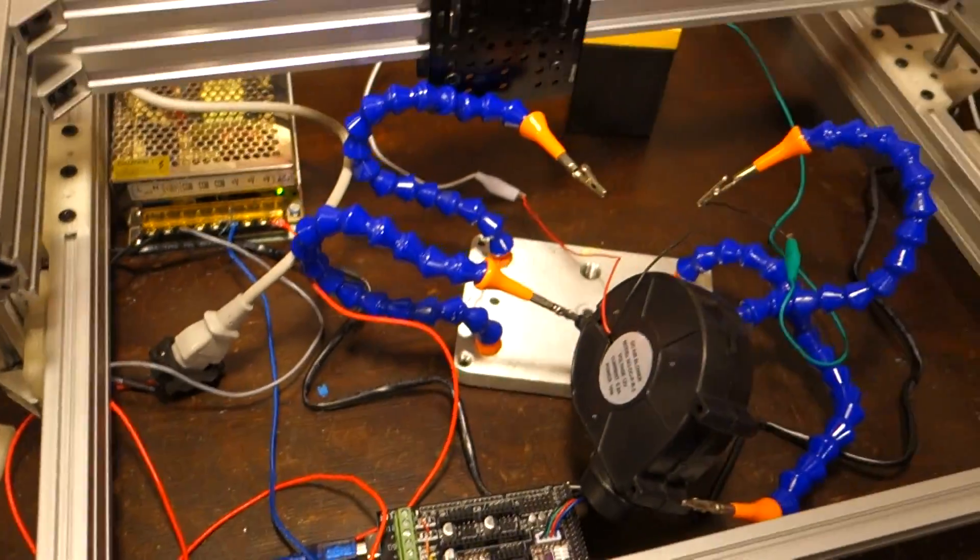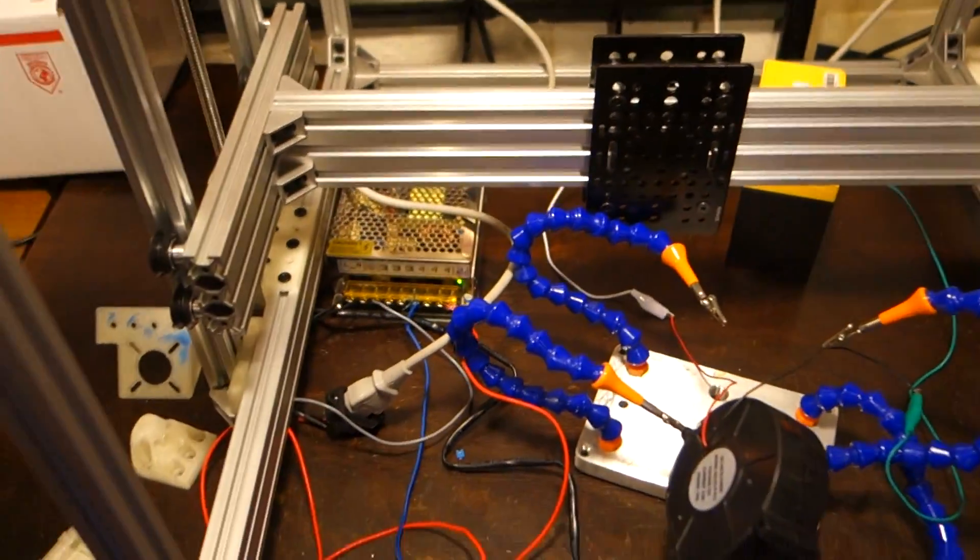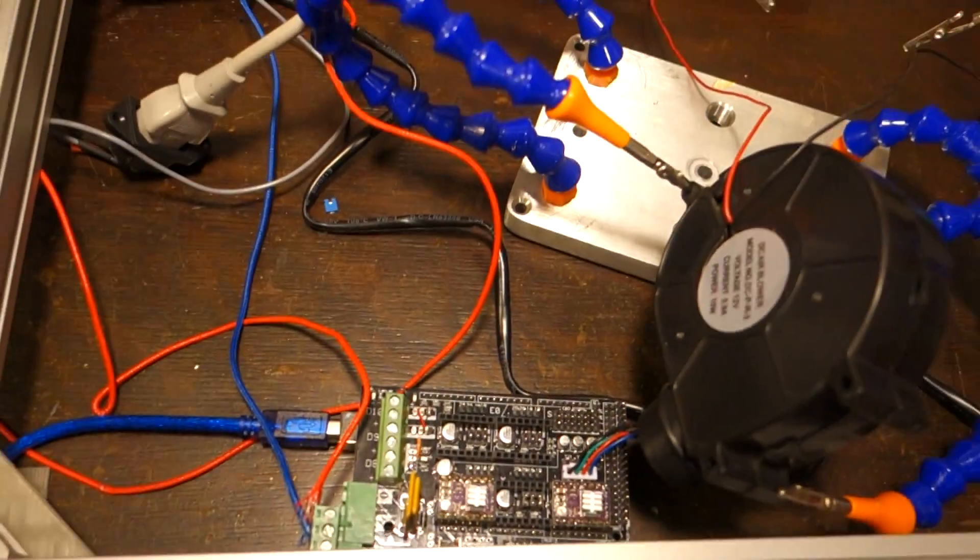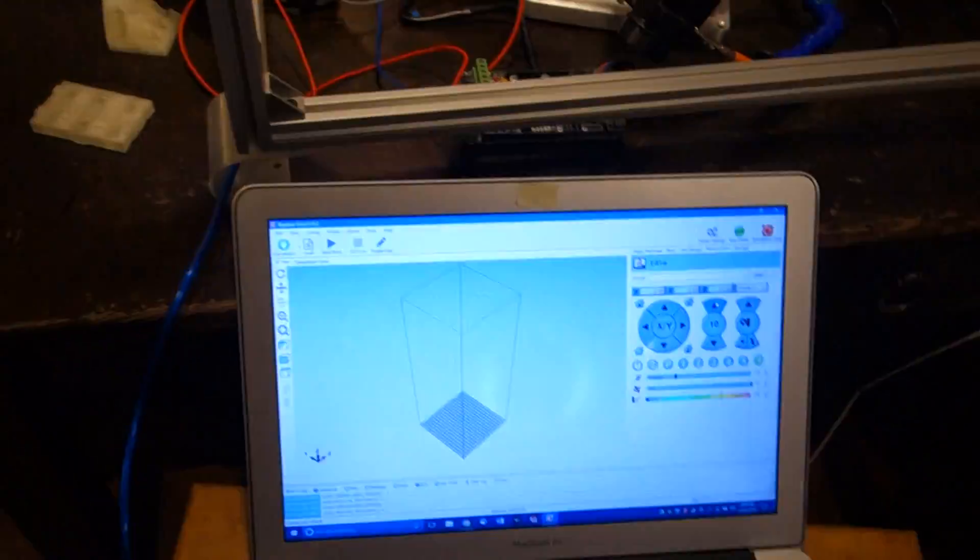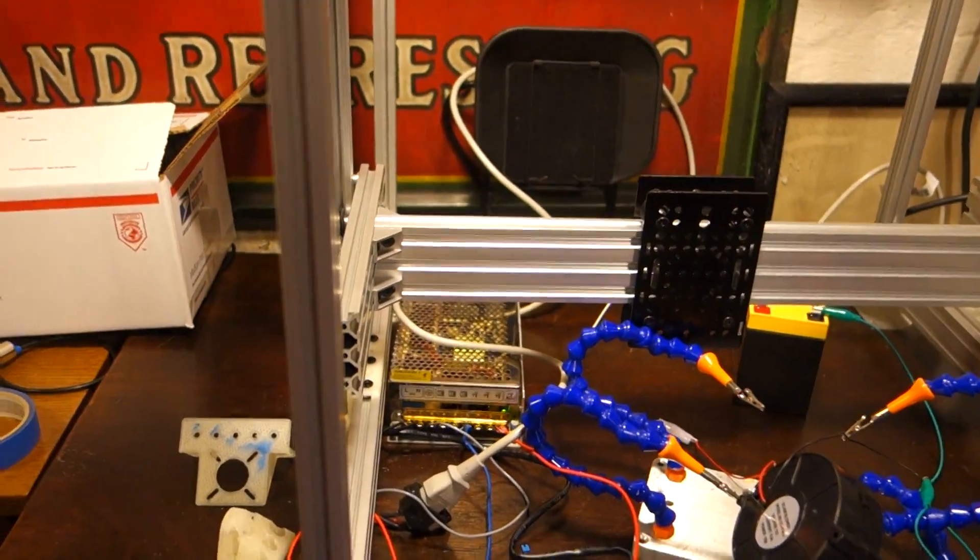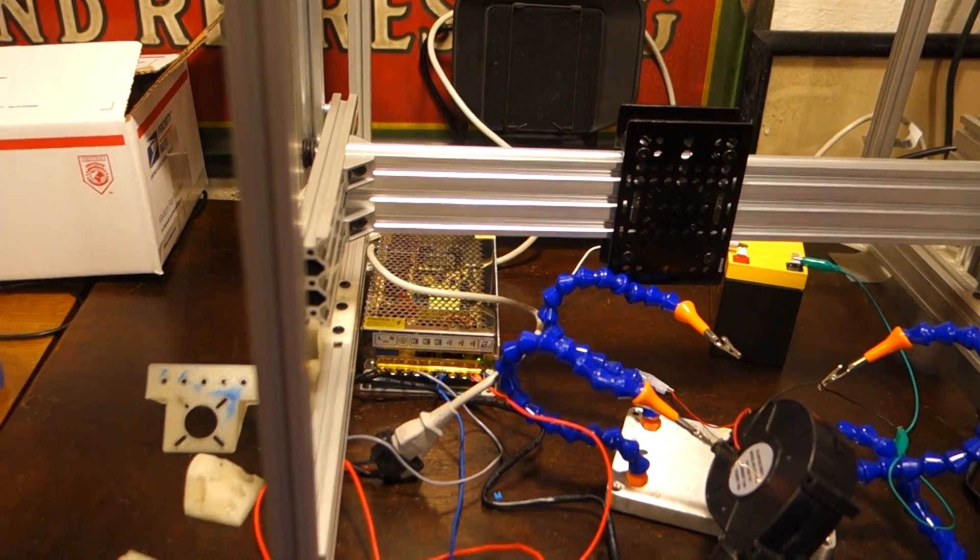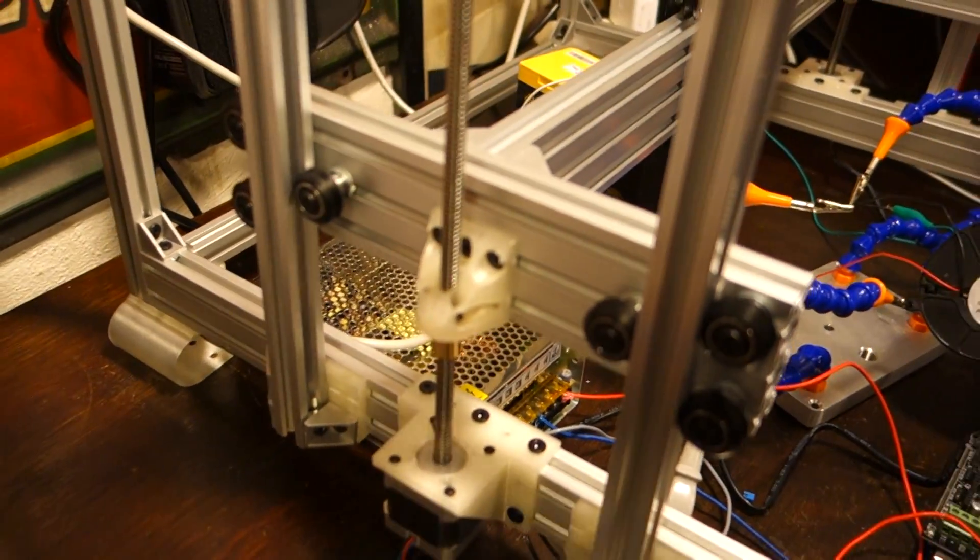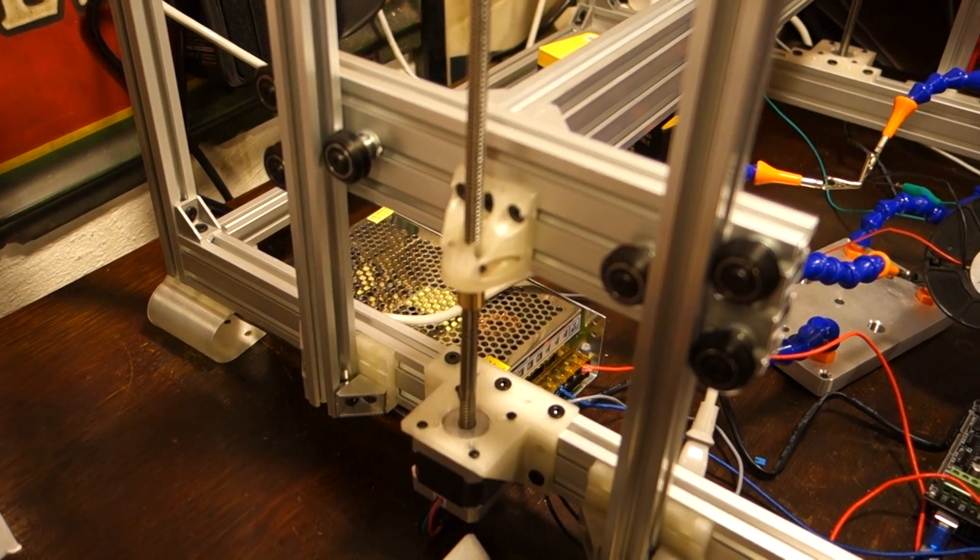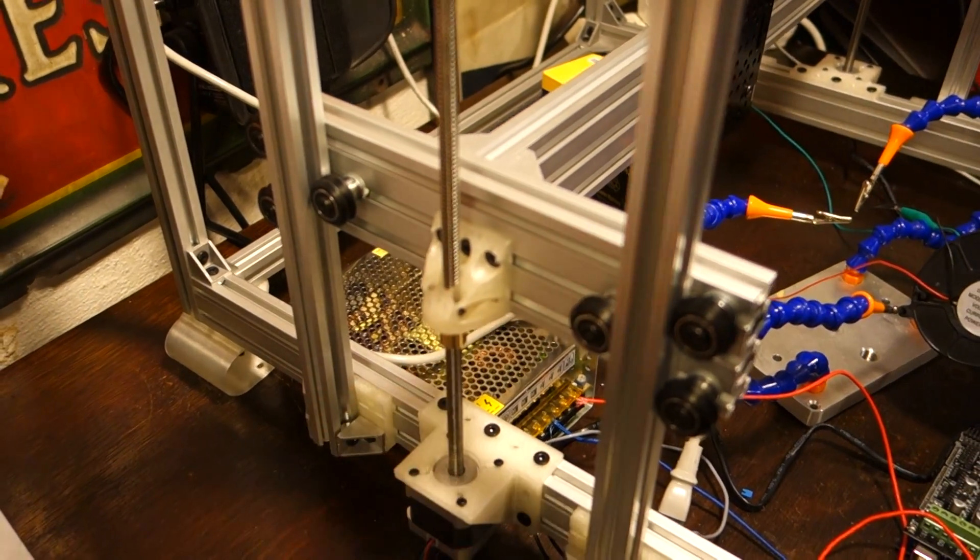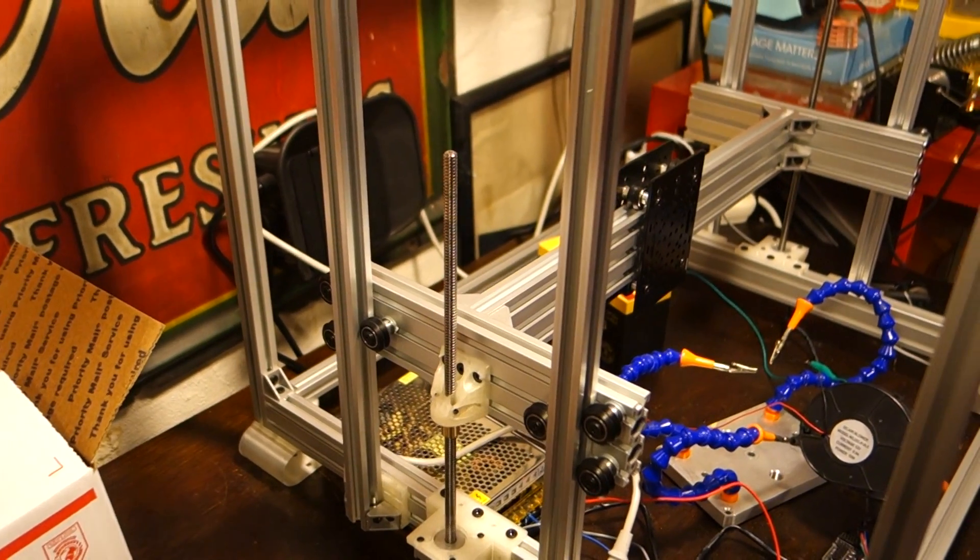In order to show you the Z-axis moving, I've hooked it up to a ramps board, and I have Repetier Host right here. So I'll click the button a few times. It's still a little bit noisy, and I think that's because I don't have the spacing of this part quite right, but it works just fine.